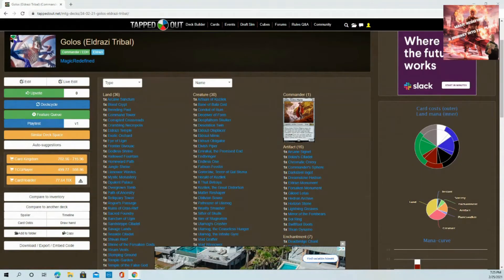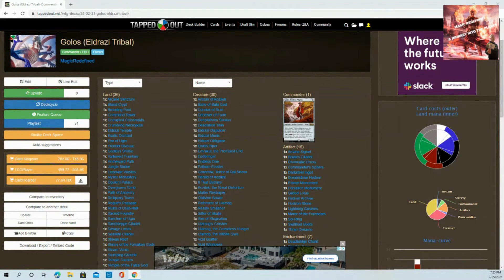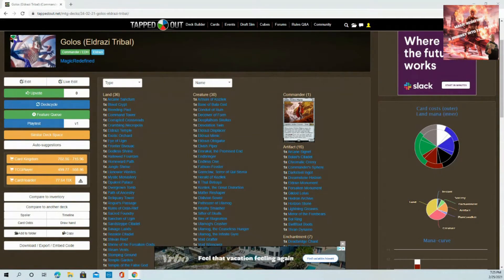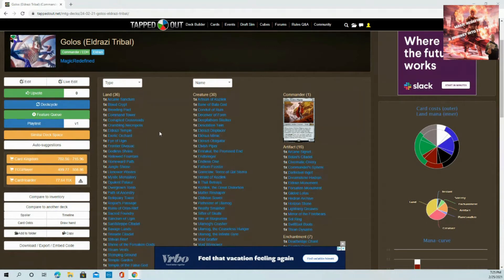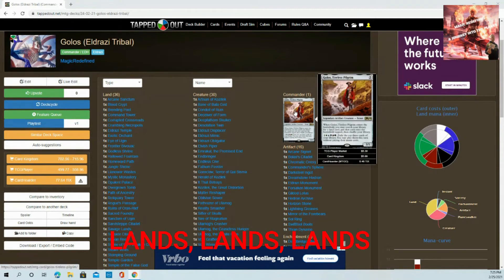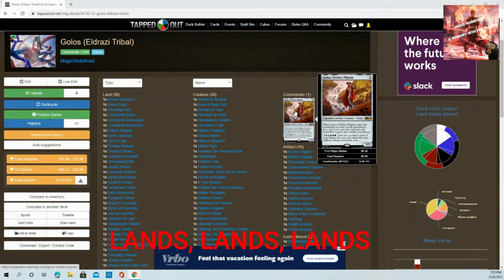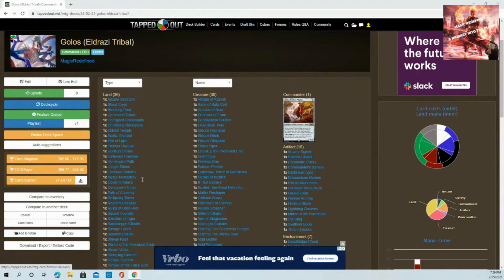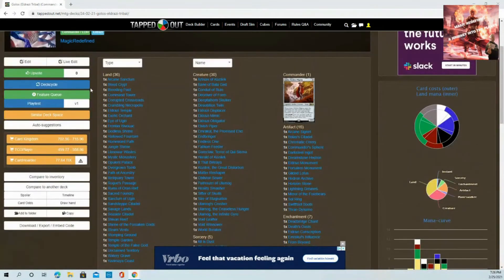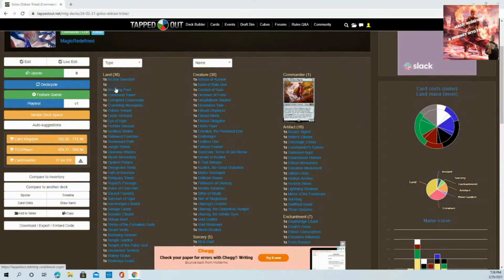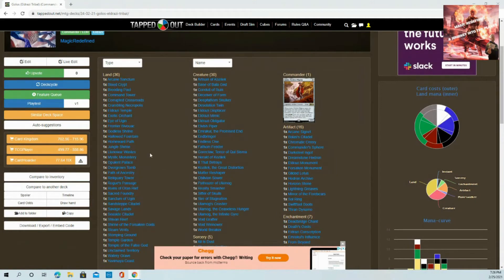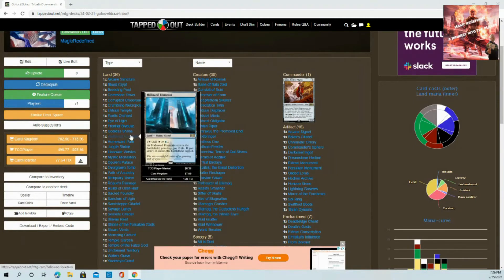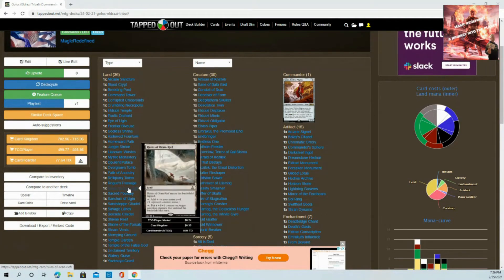The lands are crucial. Having our commander as Golos, a five-color commander, let's us every combination of lands. With this setup there are no basic lands. We have 36 and zero basic lands. We really need to focus on getting colors, so each land comes with the special ability of having more than one color or giving some special ability.